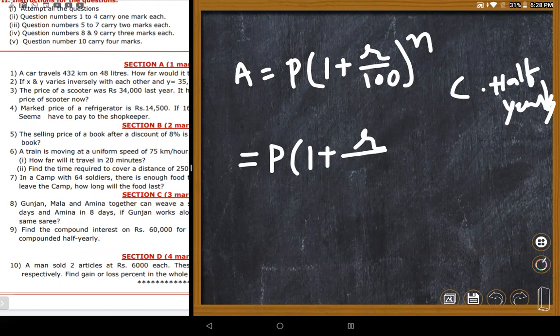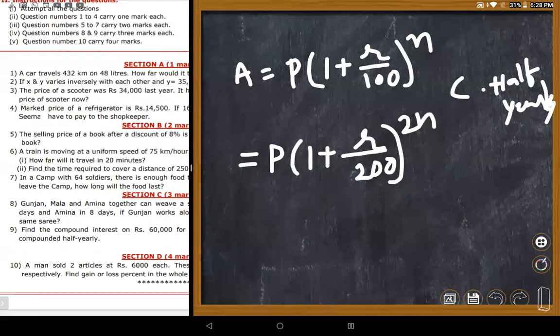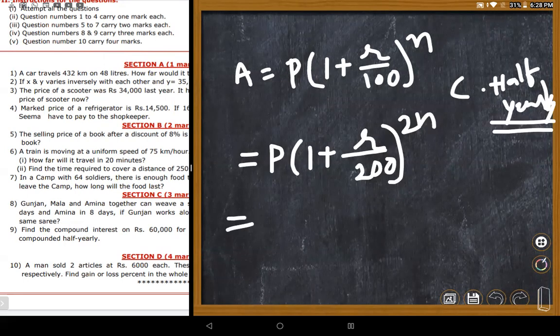The teacher confirms dividing by 200 is the same as dividing by 2 — both approaches are equivalent and give the same answer. The formula A = P(1 + R/200)^(2n) is correct.